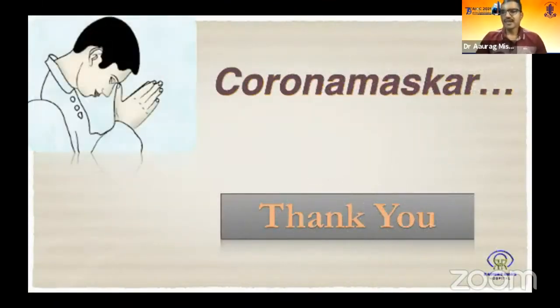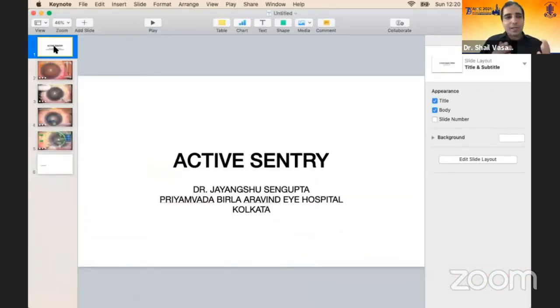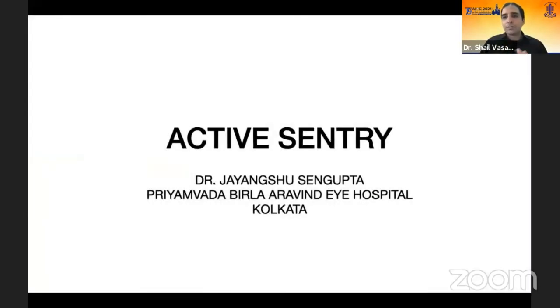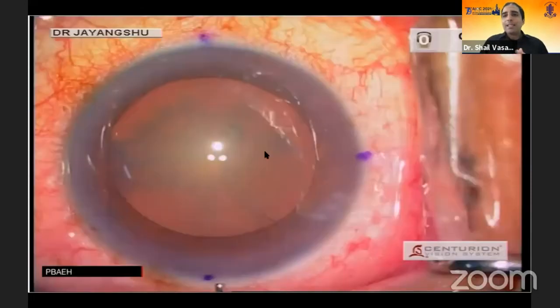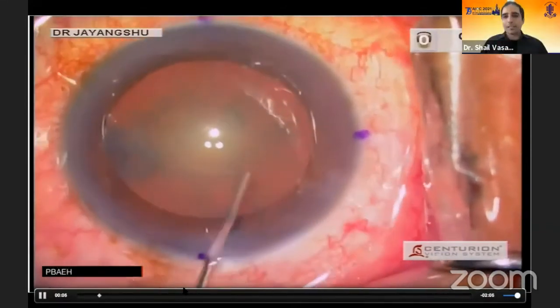Thank you for those excellent videos. What I find most striking with the new balanced tip compared to the previous tip is the tremendous improvement in efficiency during lens removal. We previously had to use 80, 90, or 100% Ozil very often, but now we hardly need to go beyond 60 or 70%. The CDE drops by at least 30 to 35%, which is one of the major stark differences from changing the tip, due to the robust increase in stroke length.